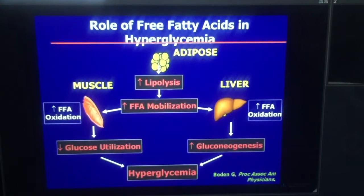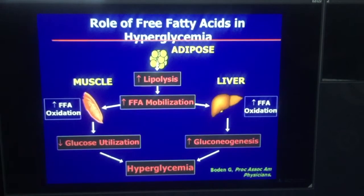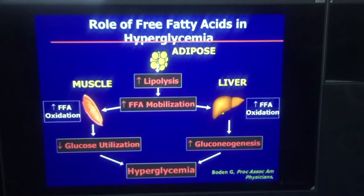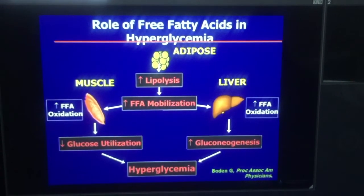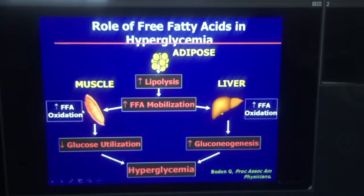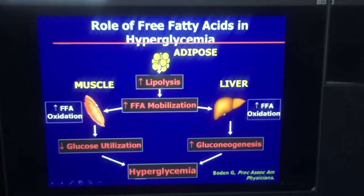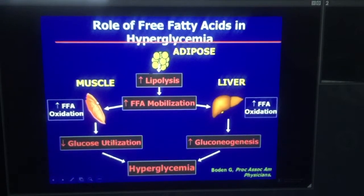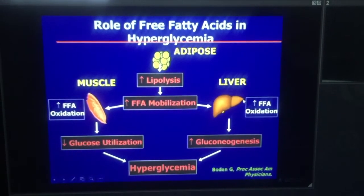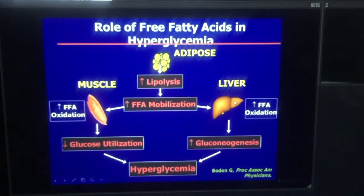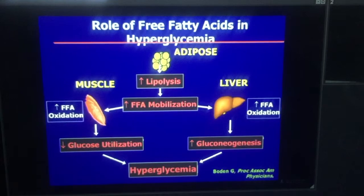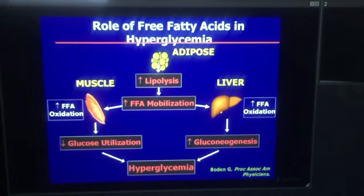The same thing happens with your skeletal muscle: according to the molar ratio of glucose to fatty acids, the muscle switches from glucose to fatty acids. So if fatty acids are high, the muscle will begin oxidizing fatty acids, essentially inhibiting the use of glucose. In the liver, fatty acid is a powerful signal for increased oxidation, and increased liver fatty acid oxidation is a powerful marker for increased gluconeogenesis by the liver.